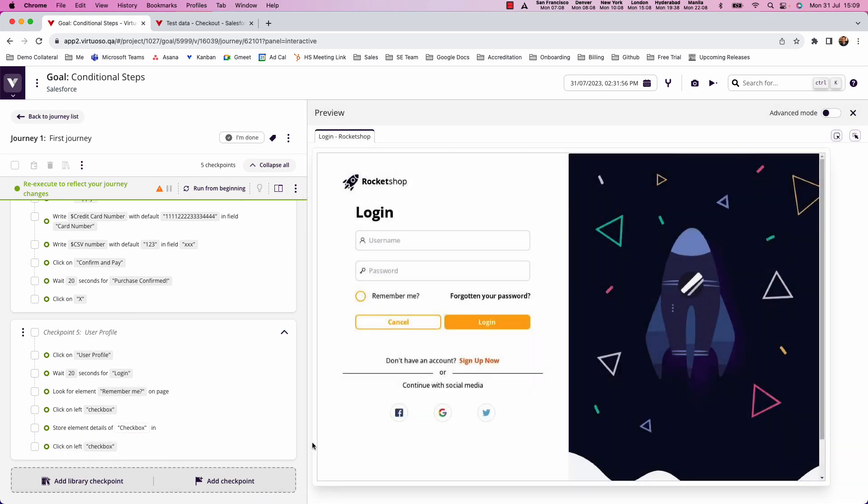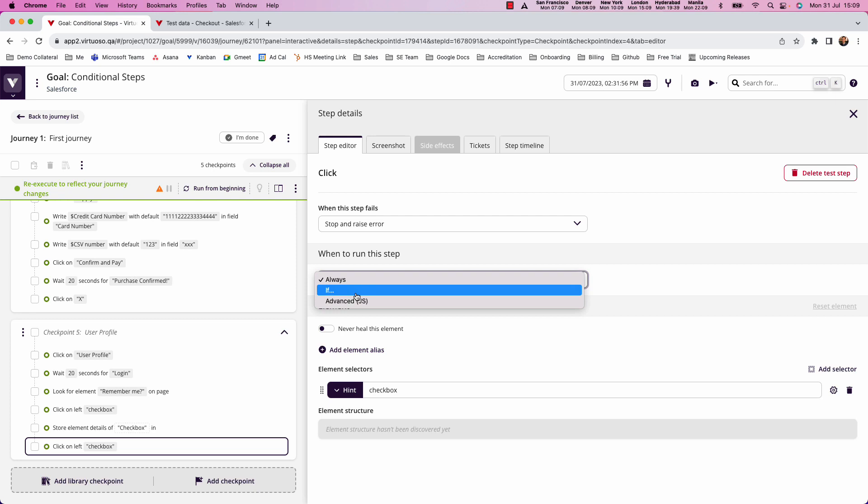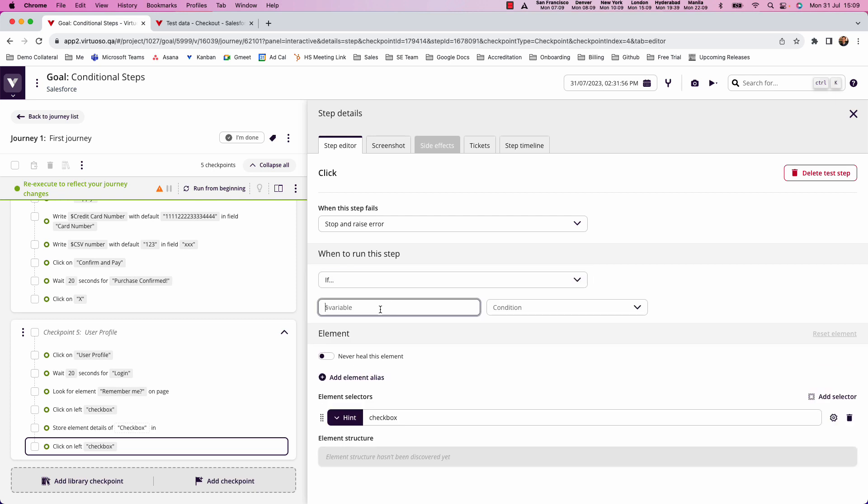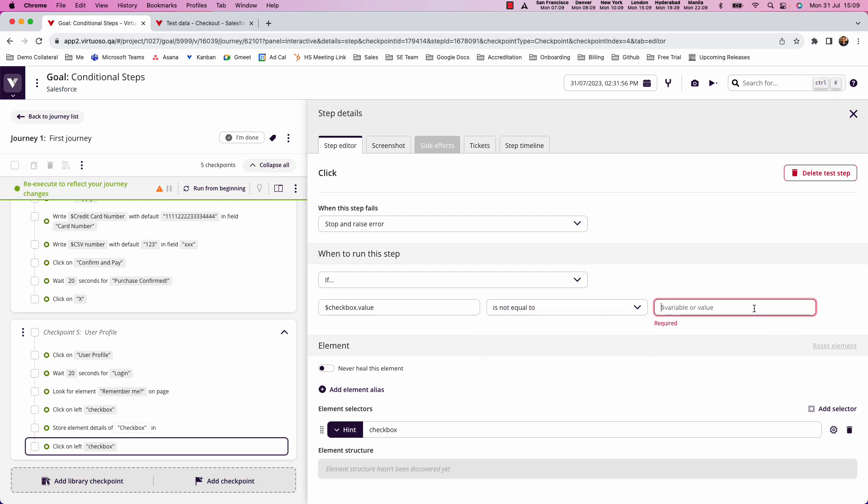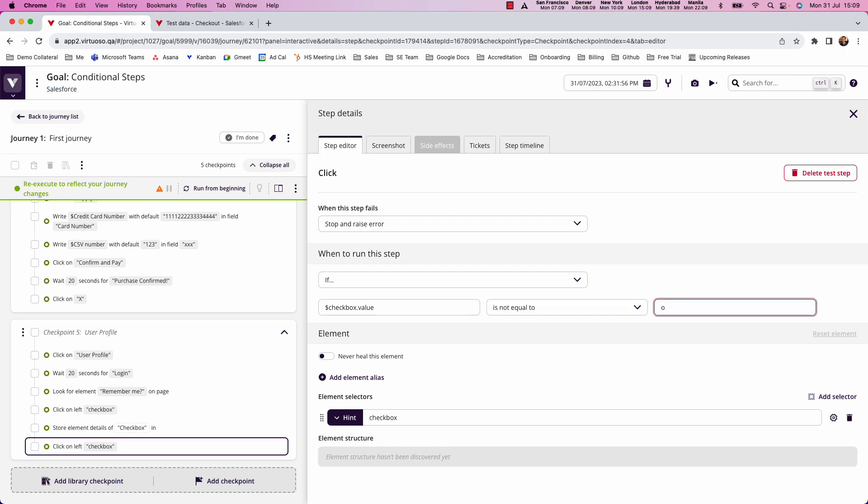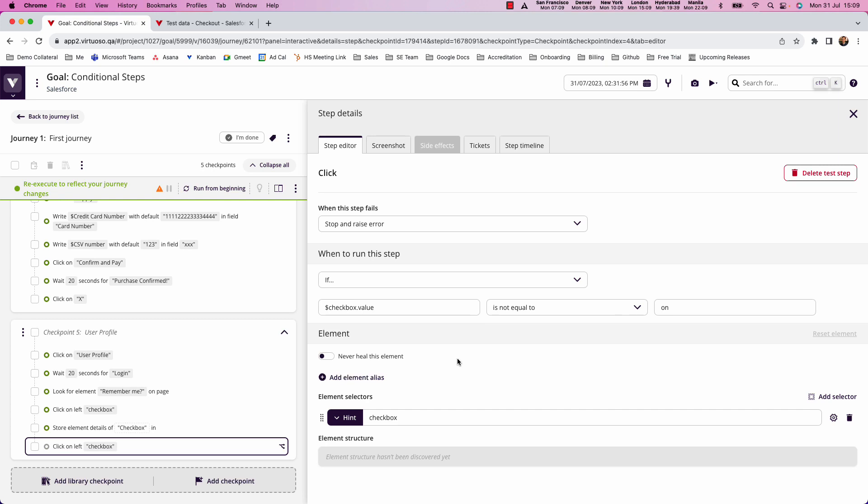So if I come down here, and I'm going to say that my click on the left checkbox when to run this step, if the checkbox.value is not equal to on, then what I'm basically saying is if this checkbox isn't on, then run that step. If the checkbox is equal to on, then I wouldn't be running it.